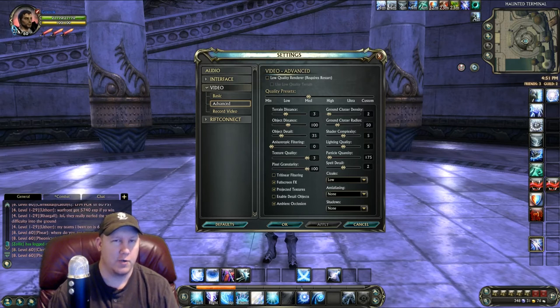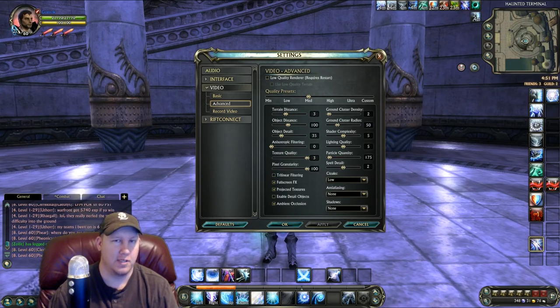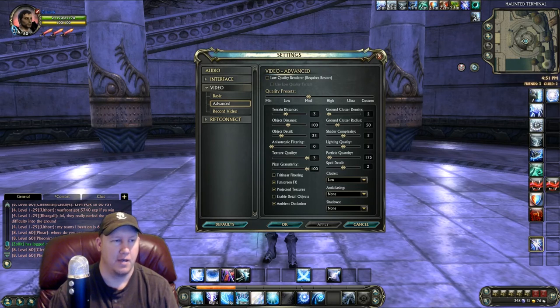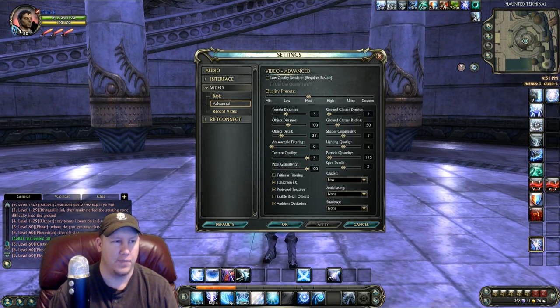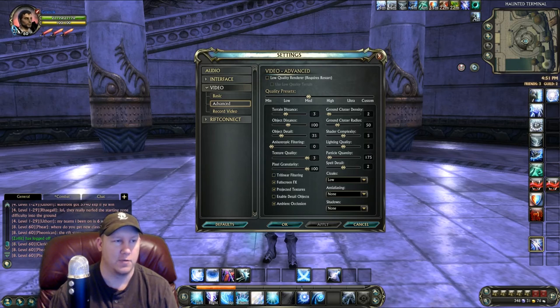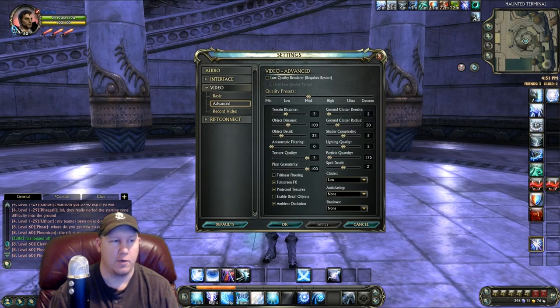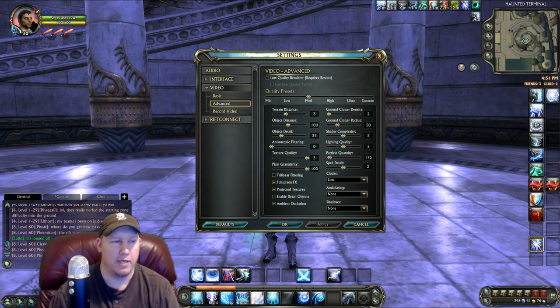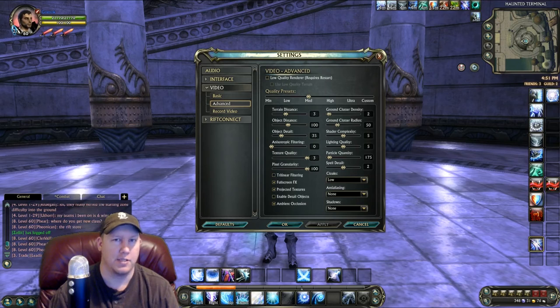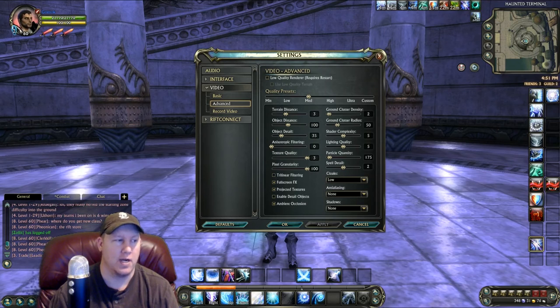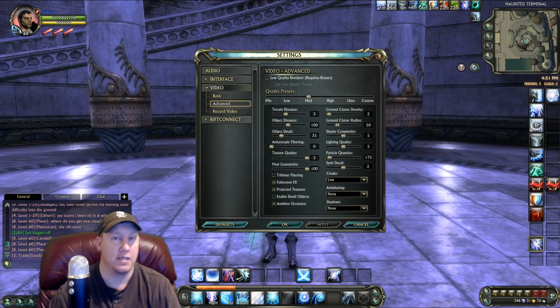As you can see, mine is set to the preset of Medium and that's what I like to run at. I used to run at High and I can definitely run at Ultra, but when you're trying to record videos and stuff, Ultra is kind of a stress on your computer. High setting was pretty cool, but I found my best performance was around Medium.